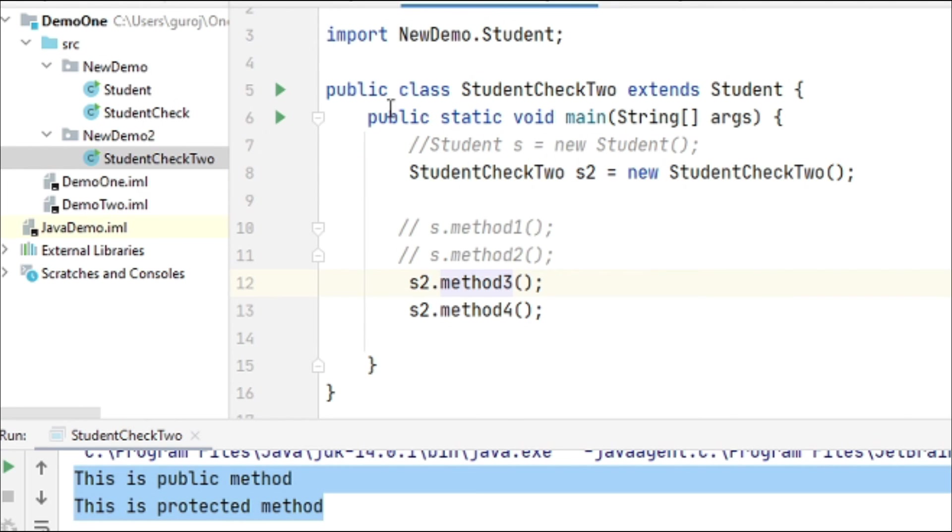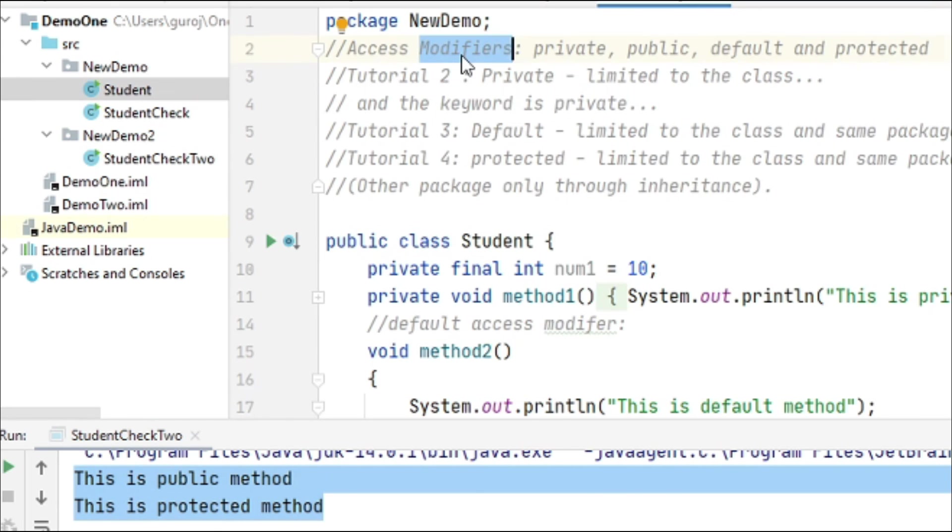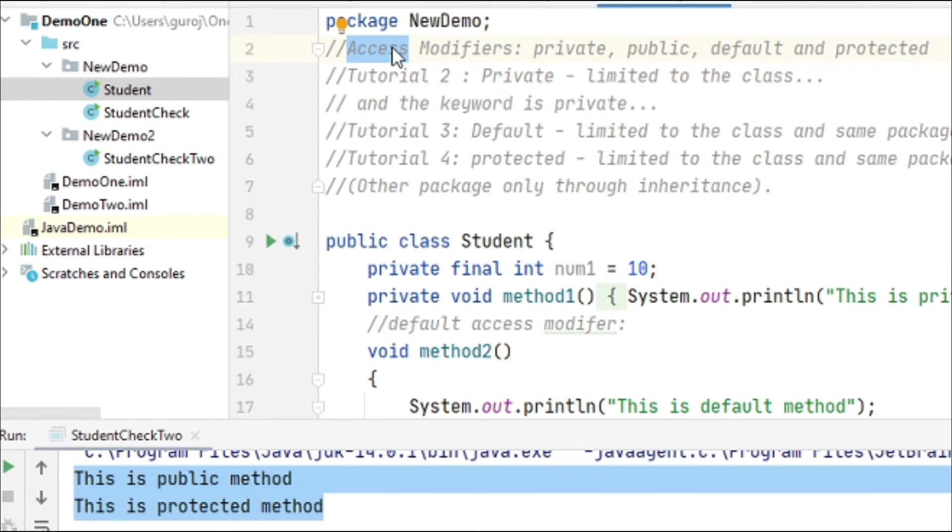This is about inheritance - in inheritance we need to use the extends keyword. That's all guys, this is all about access modifiers. I hope you understand the concept very well and are enjoying my videos. See you in the next video, stay tuned and happy learning.